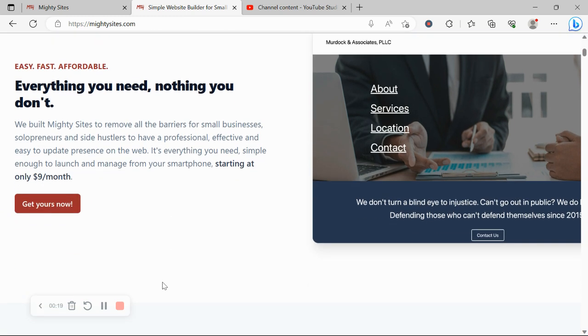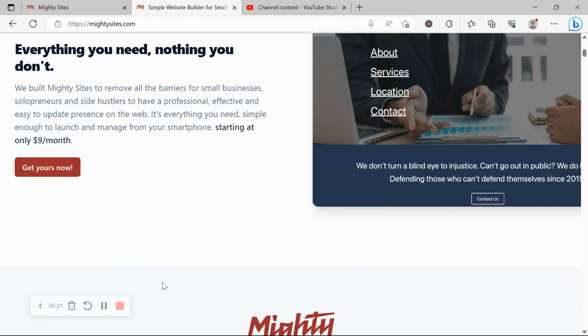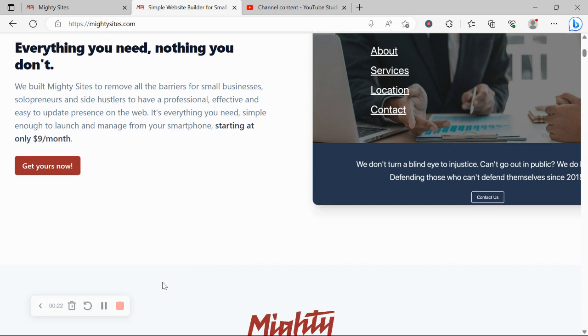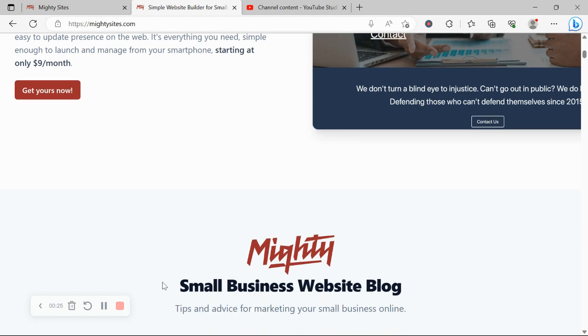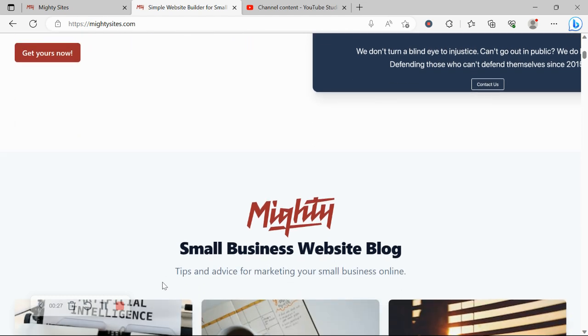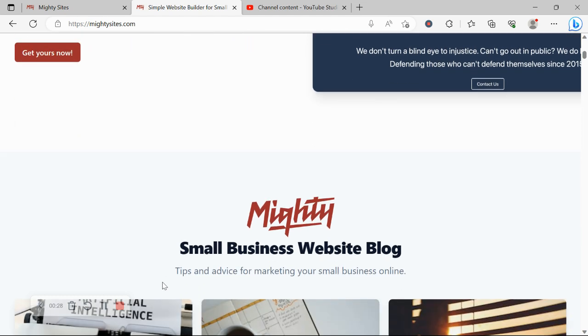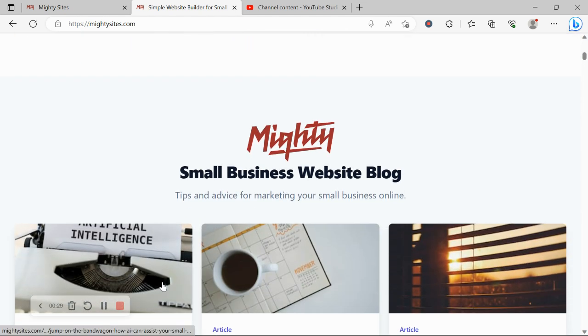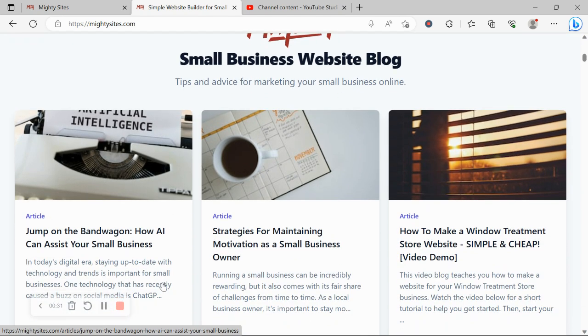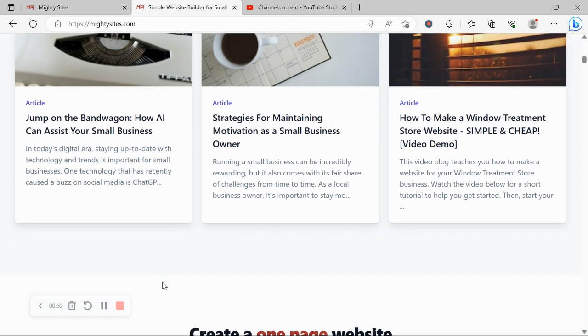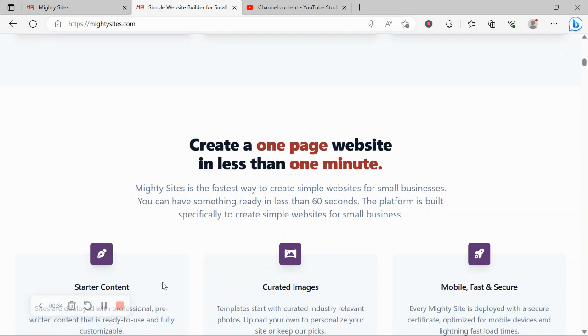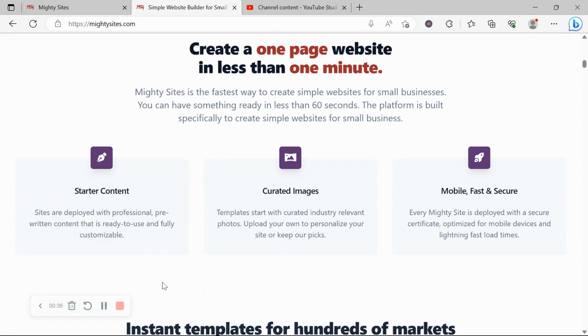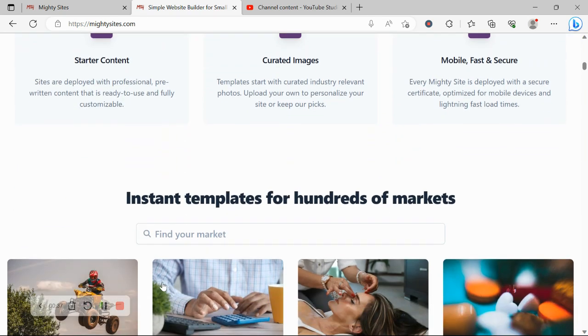If you aren't familiar with the platform yet, we built Marty Sites to remove all the barriers for small businesses, solopreneurs, and people with various side hustles so they can have a professional, effective, and easy to update website. It's super affordable, it's only going to cost you nine dollars a month, and there is a free trial available for seven days, no credit card details needed.